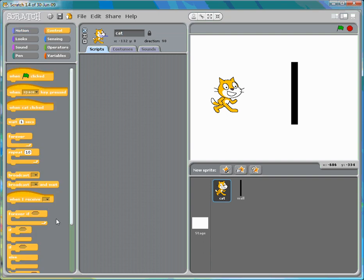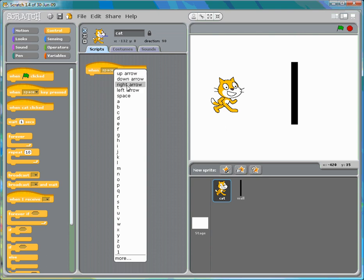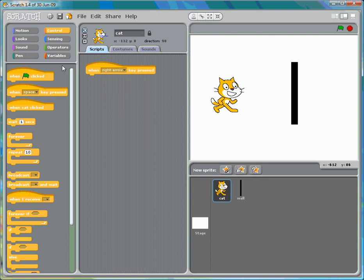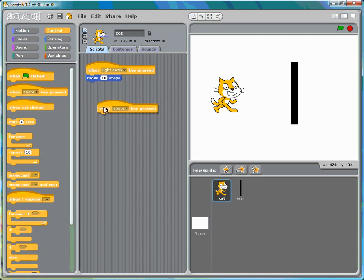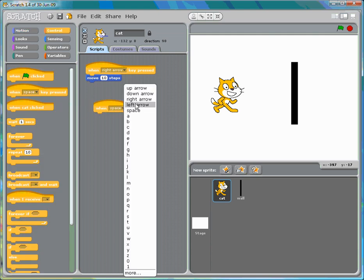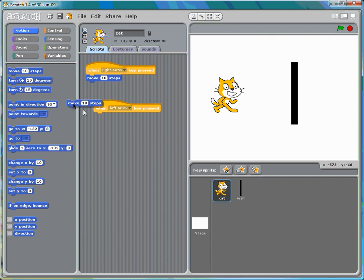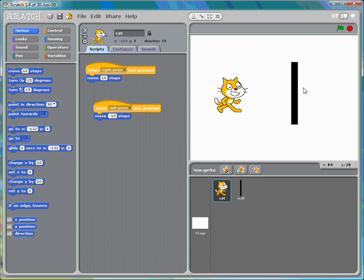When the right arrow key is pressed, move 10 steps. When the left arrow key is pressed, move negative 10 steps. As you can see, the sprite moves forward and backwards.